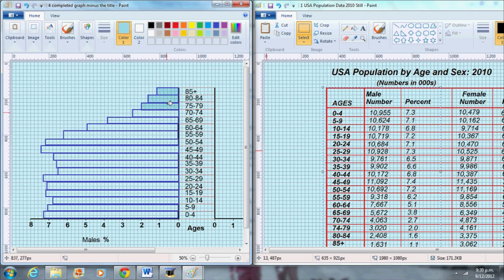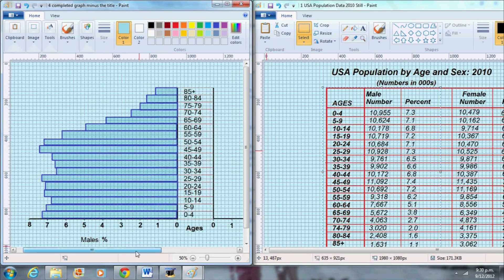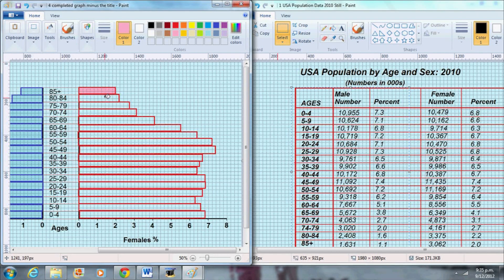Color in the bars. One color for males and one color for females.